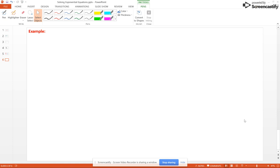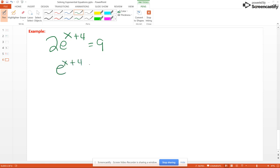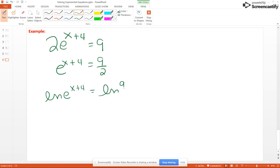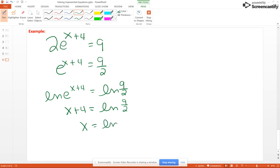Let's look at one more example: 2 times e to the X plus 4 equals 9. Divide through by 2 to get e to the X plus 4 equals 9 halves. Take the natural log of both sides. Since the base of the natural log is e, the inverse property gives just X plus 4 on the left. So X plus 4 equals natural log of 9 halves, and X equals natural log of 9 halves minus 4, which is approximately negative 2.4959.